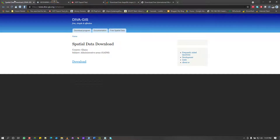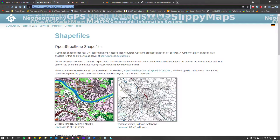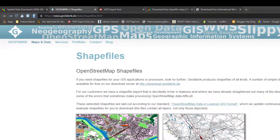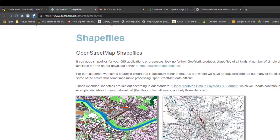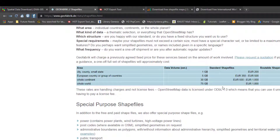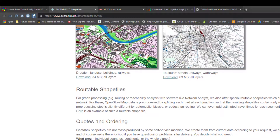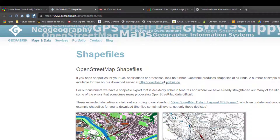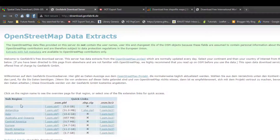That was DIVA GIS. Next we have GeoFabric. They have both paid and free shapefiles. You can read through what they offer to see the difference between paid and free versions. To download, click on Download and choose the continent you want information about. You can download a whole package — it's an OSM file.